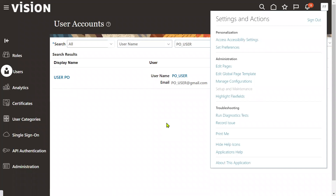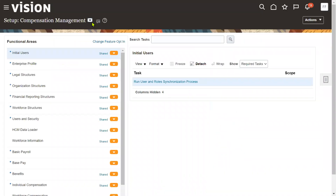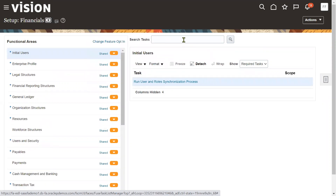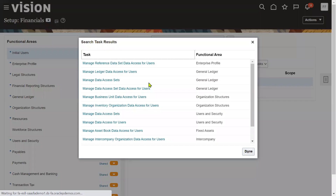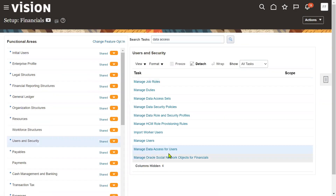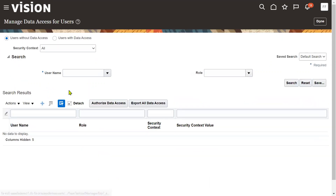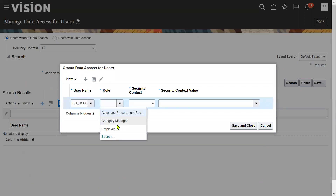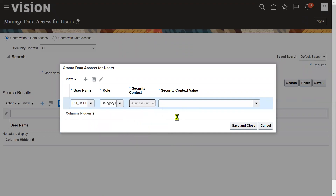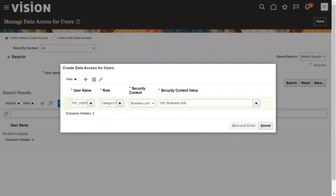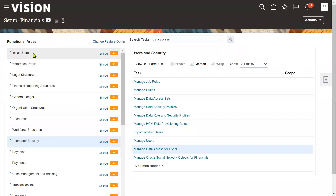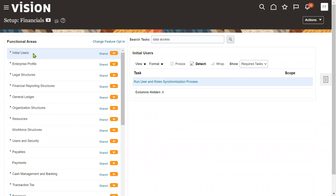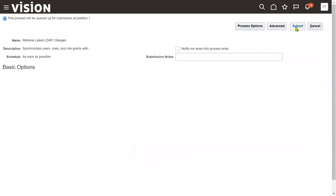Go to Setup and Maintenance, then go to Financials or Procurement, and go to Manage Data Access for Users. Select the role name Category Manager and the username, then choose the security context as Business Unit - whatever business unit you want to work with. Save and close. After assigning the data access, it's mandatory to run the LDAP process: go to Initial Users and run Users and Roles Synchronization Process.